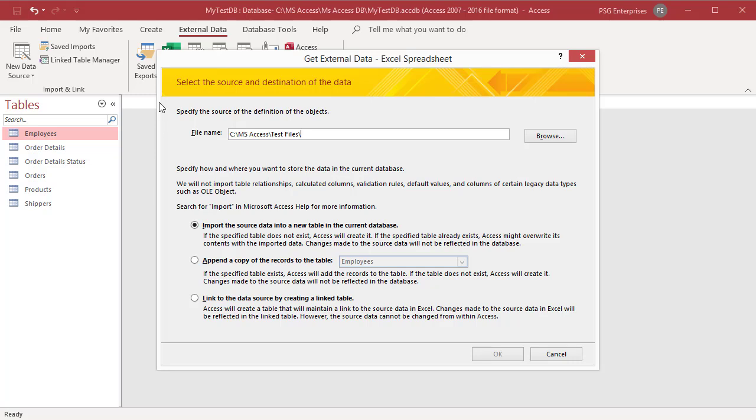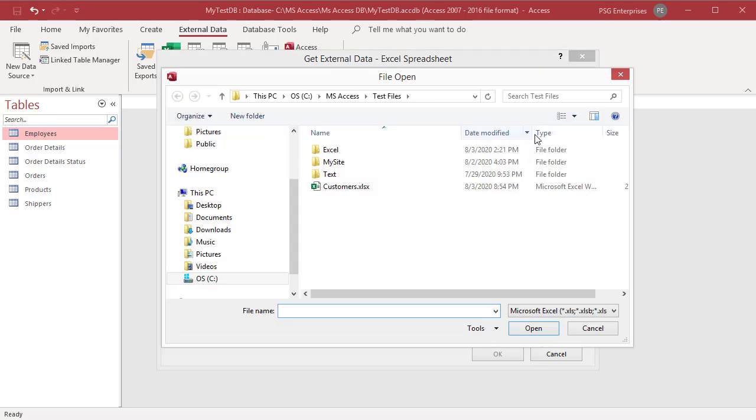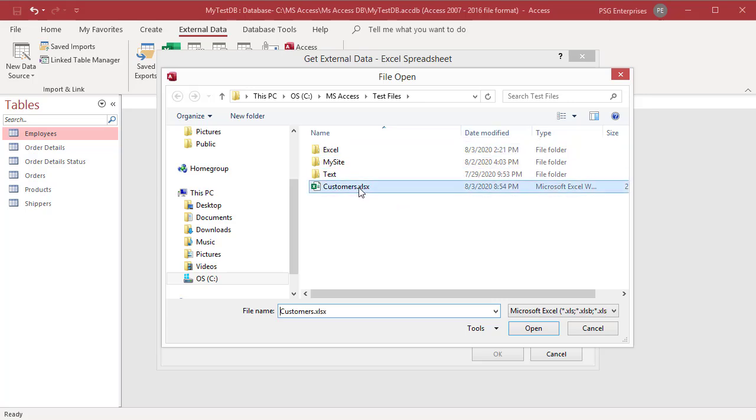The get external data Excel spreadsheet wizard opens. In the file name text box, type the name of the source Excel file or click on browse to display the file open dialog box. Browse to the location and select the source Excel file. Click on open.